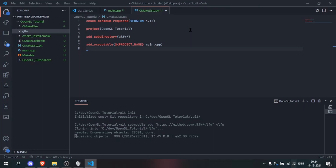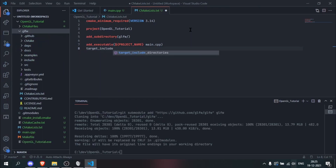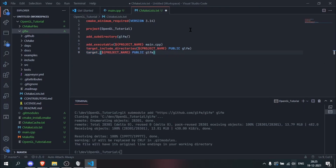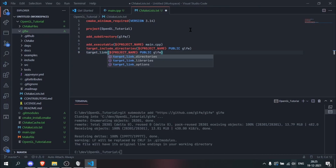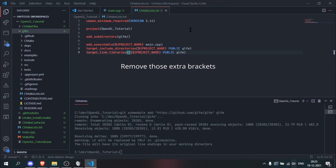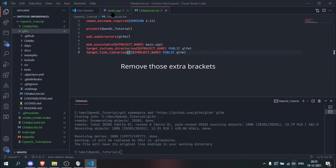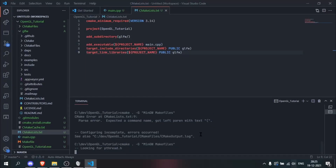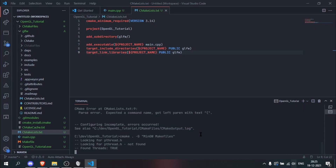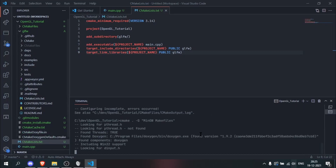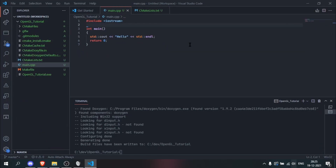Then we need to tell CMake to include and link GLFW, so we add target_include_directories with our project name, PUBLIC, and glfw. We copy that line and change include_directories to link_libraries. With that good setup, we run CMake again and it sets up our project so that it can use GLFW. The setup is complete and we can start coding.